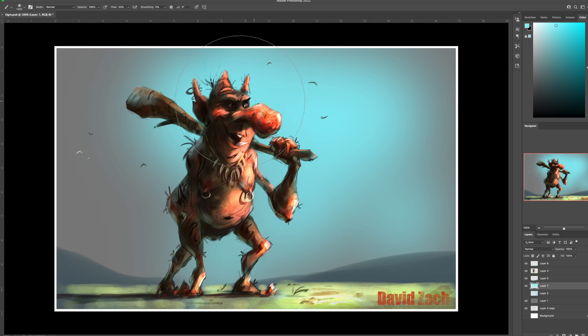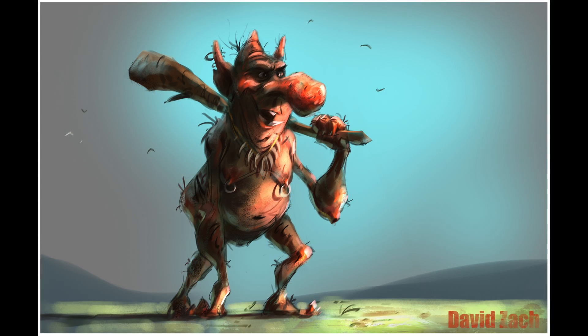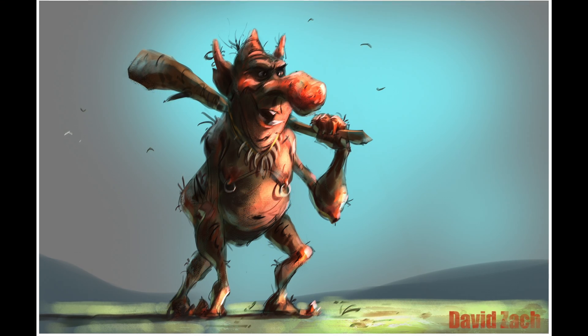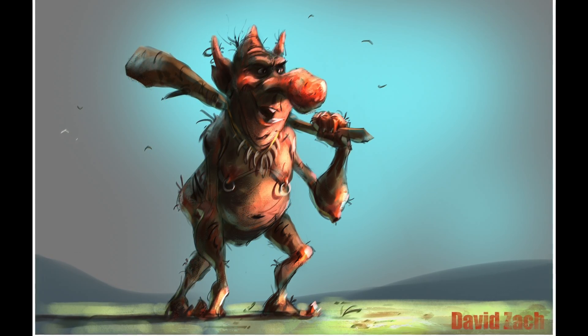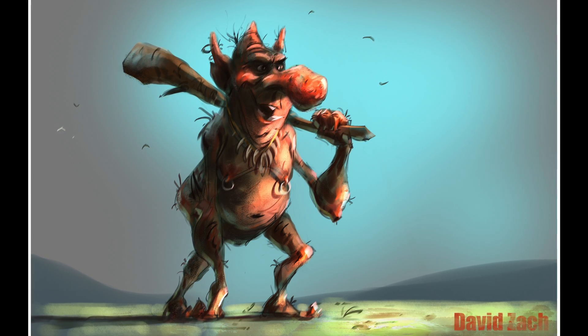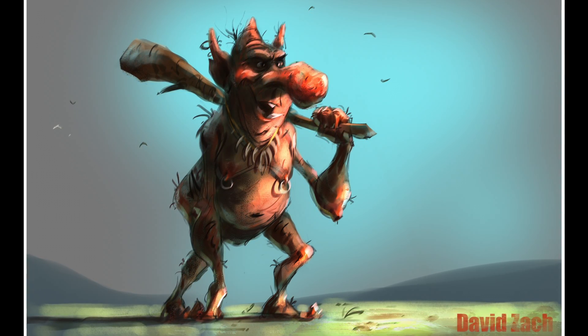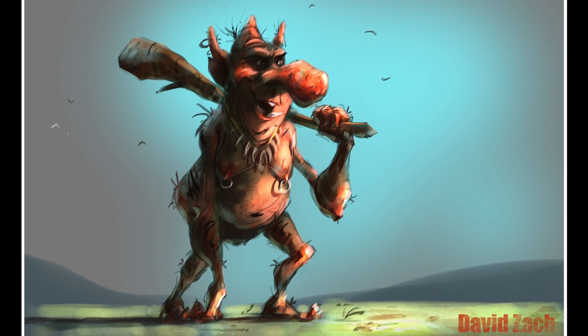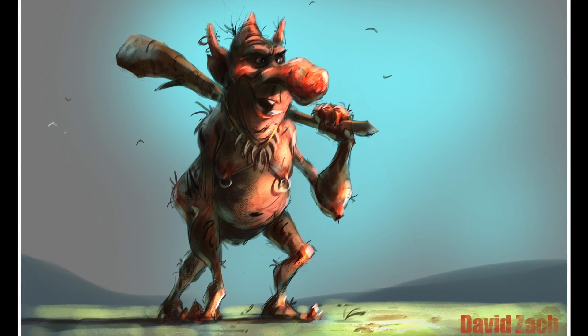And I thought this color was much better. It just made him pop. So that's my crazy ogre, troll type character. I hope you guys enjoyed.